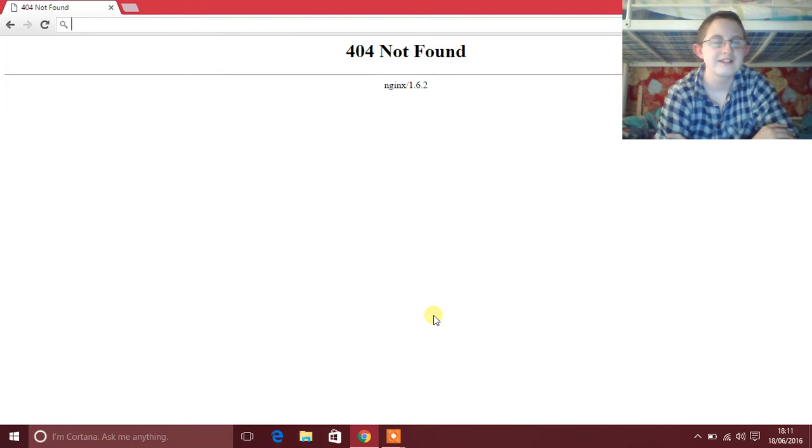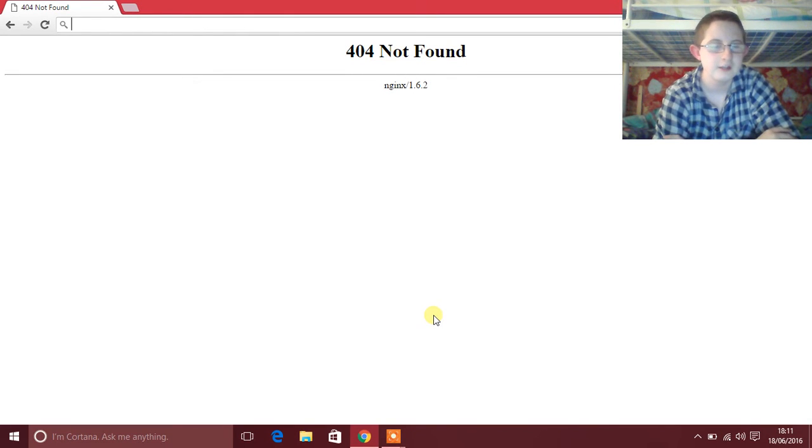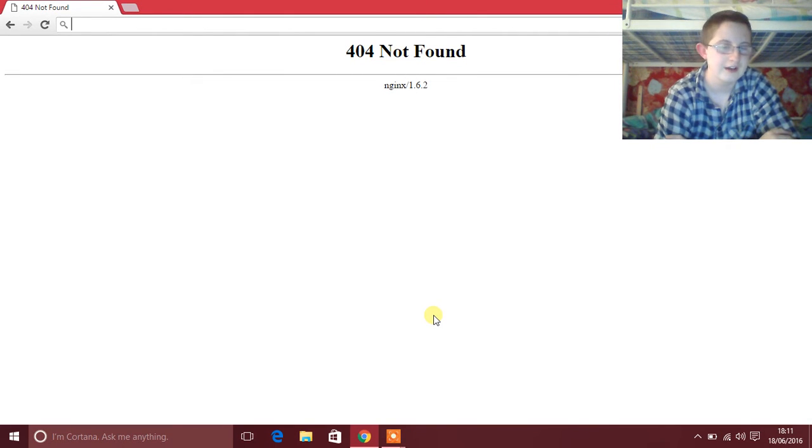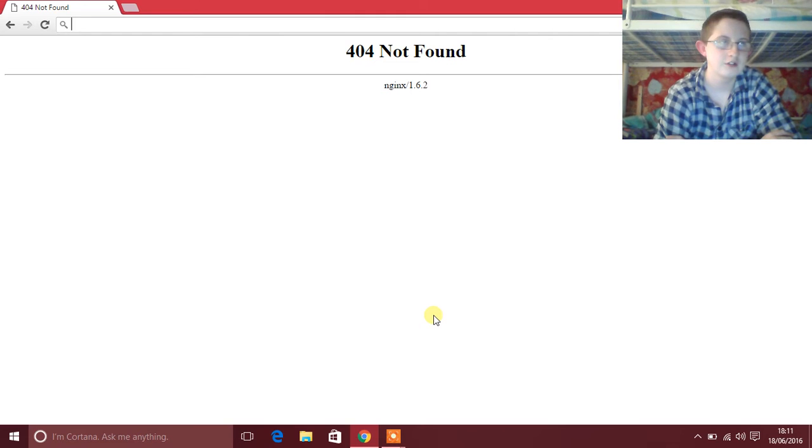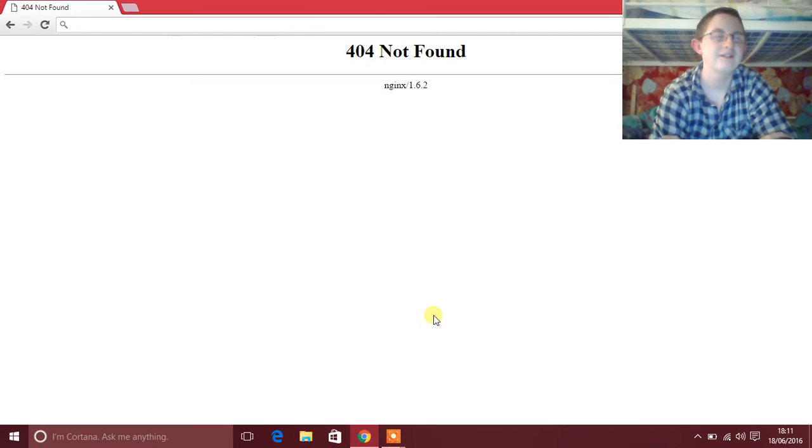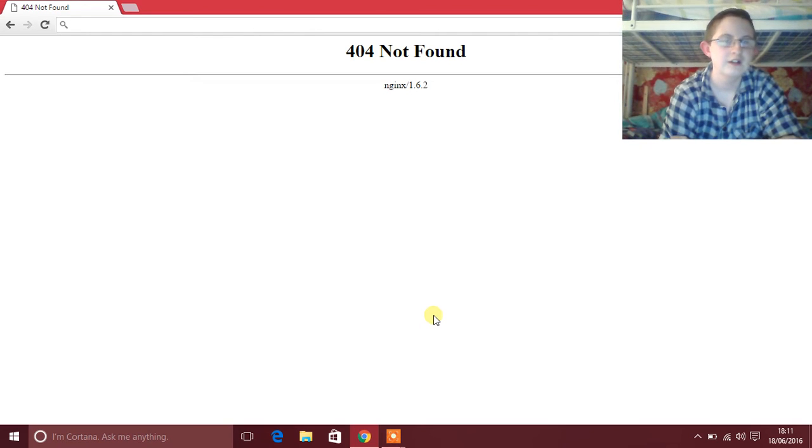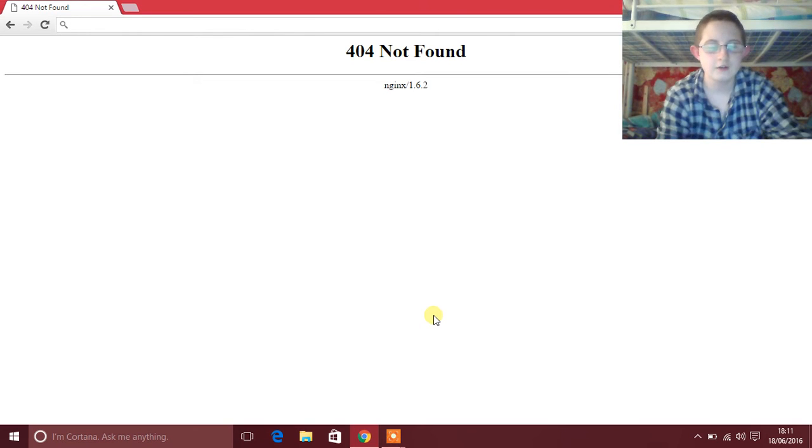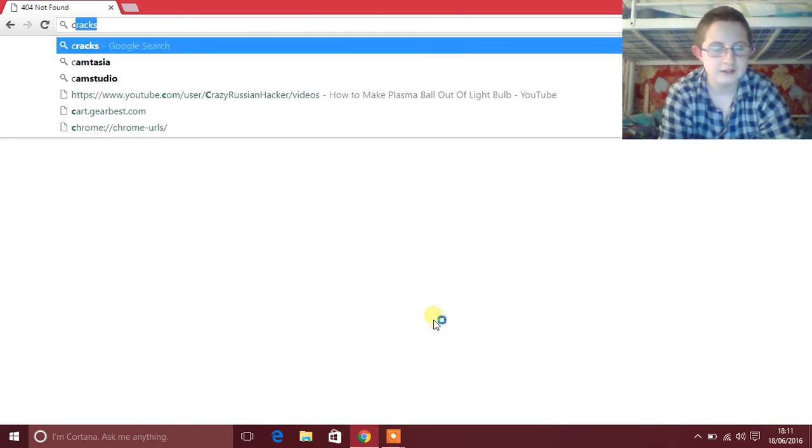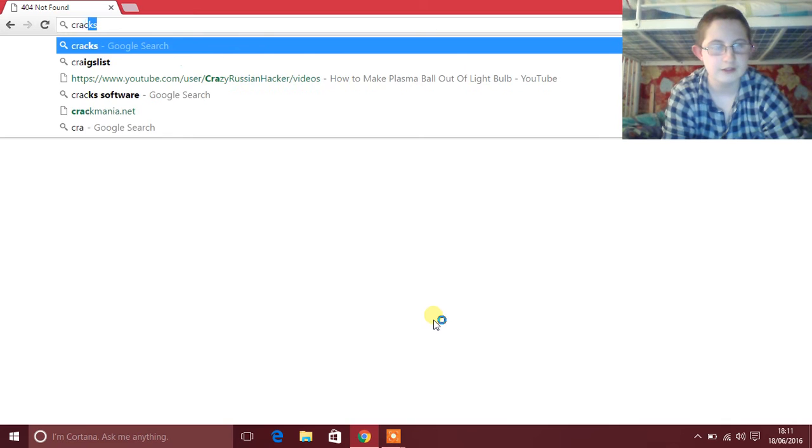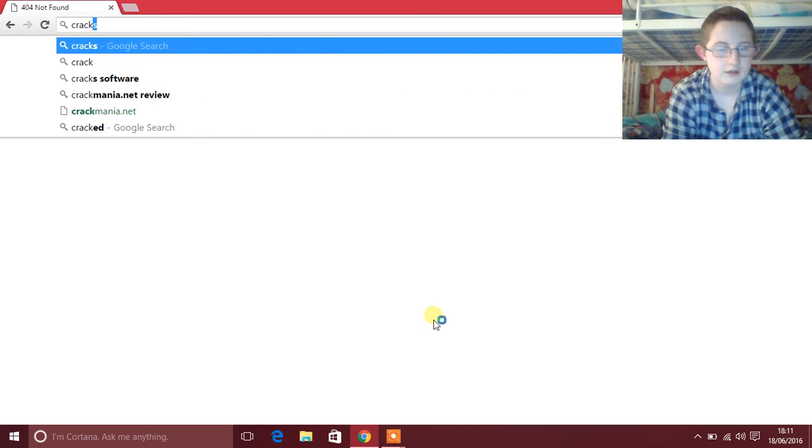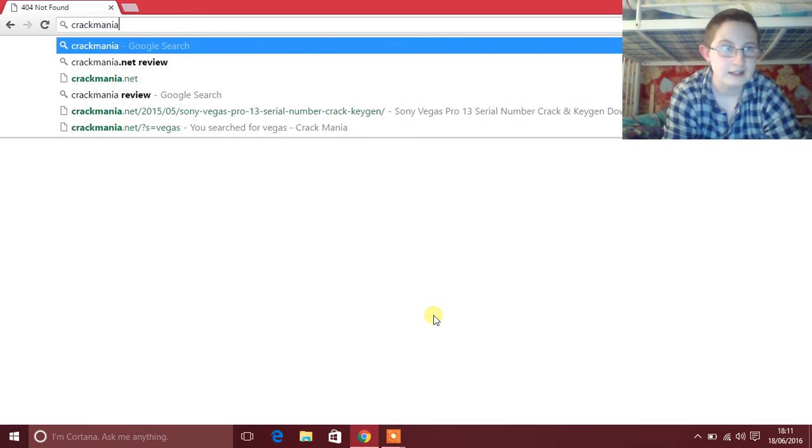Kevin's Tech Tips 2016 here and today I'll be showing you how to get free software that you usually have to pay for. First thing you're going to want to do is go on to this website called crackmania.net